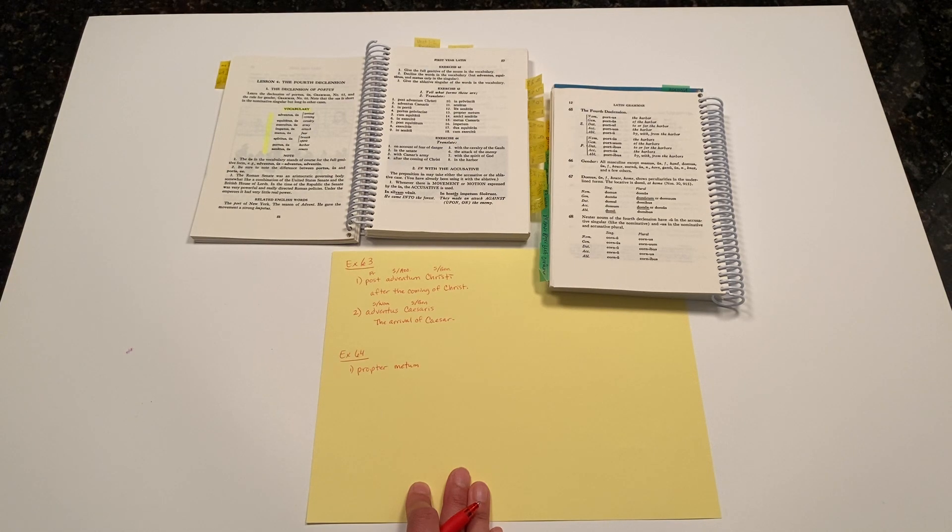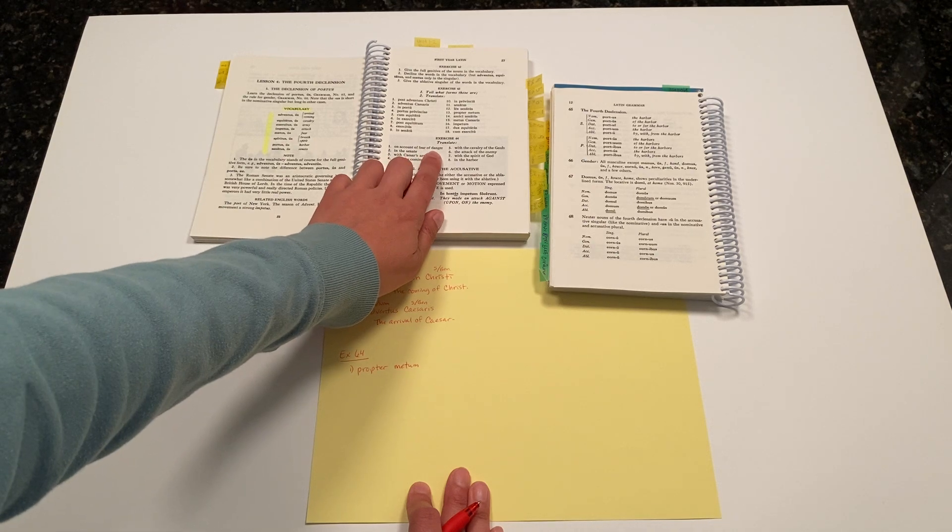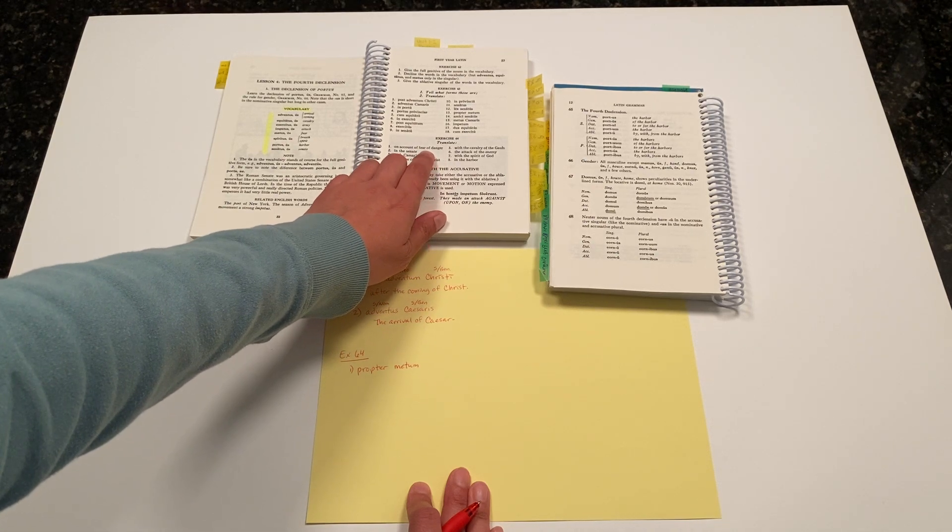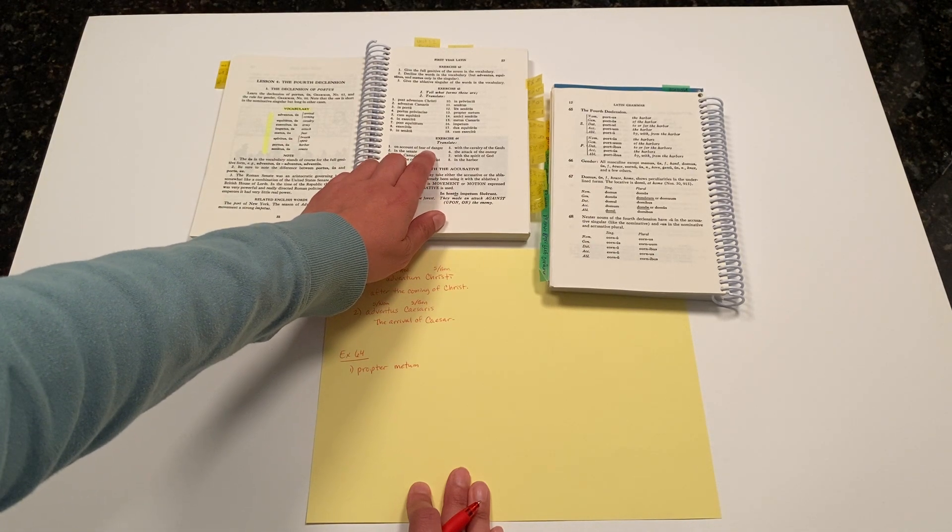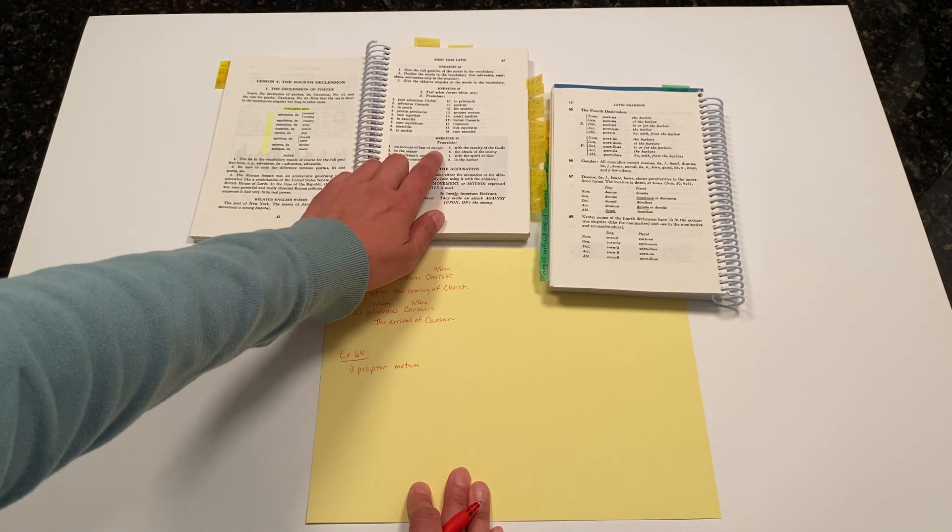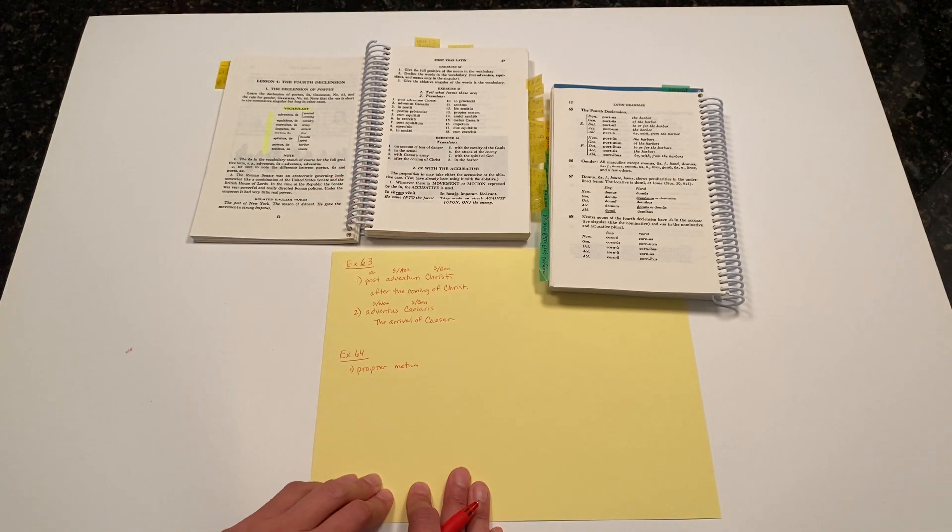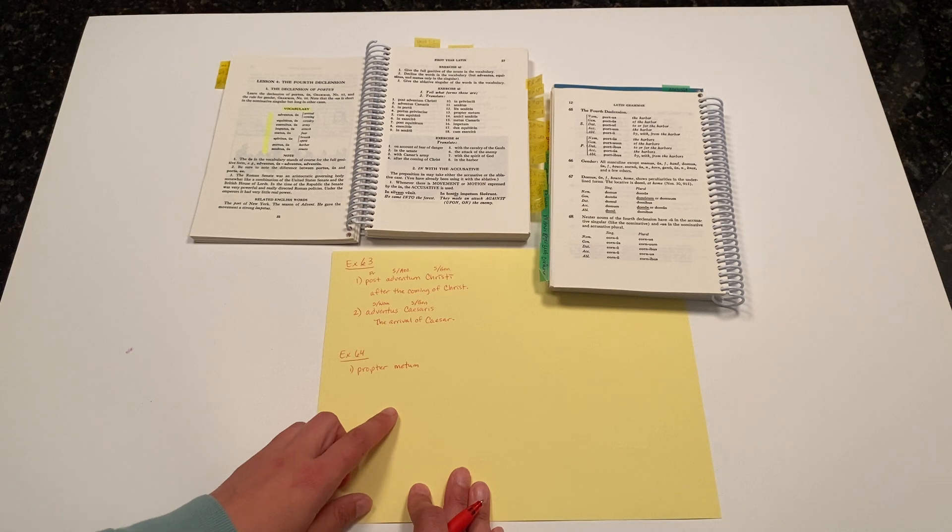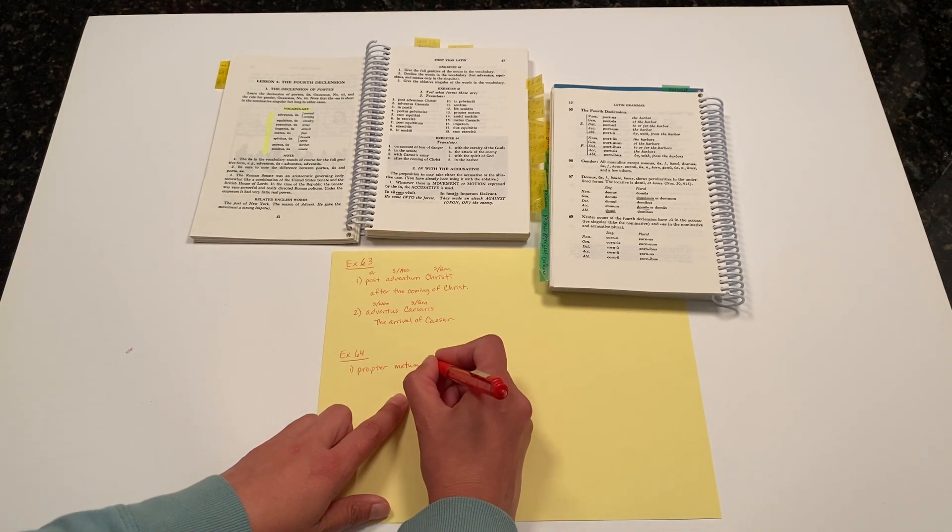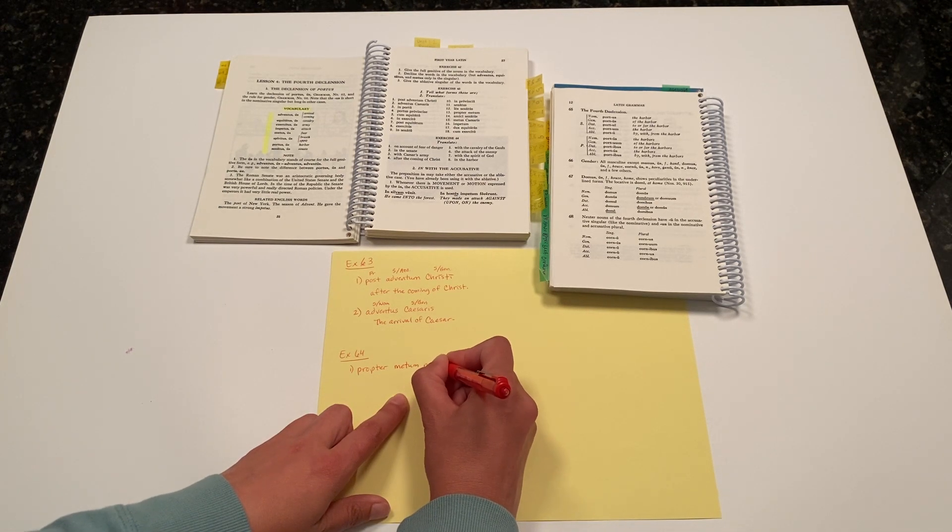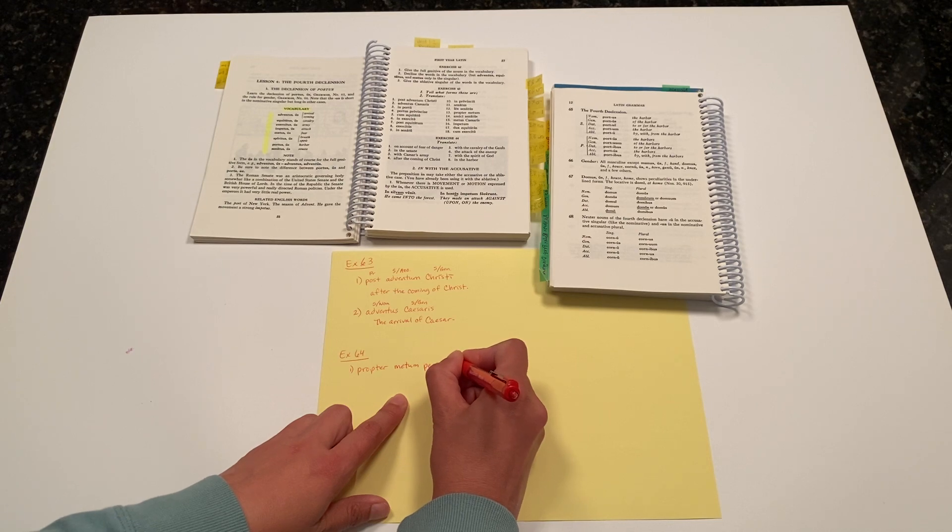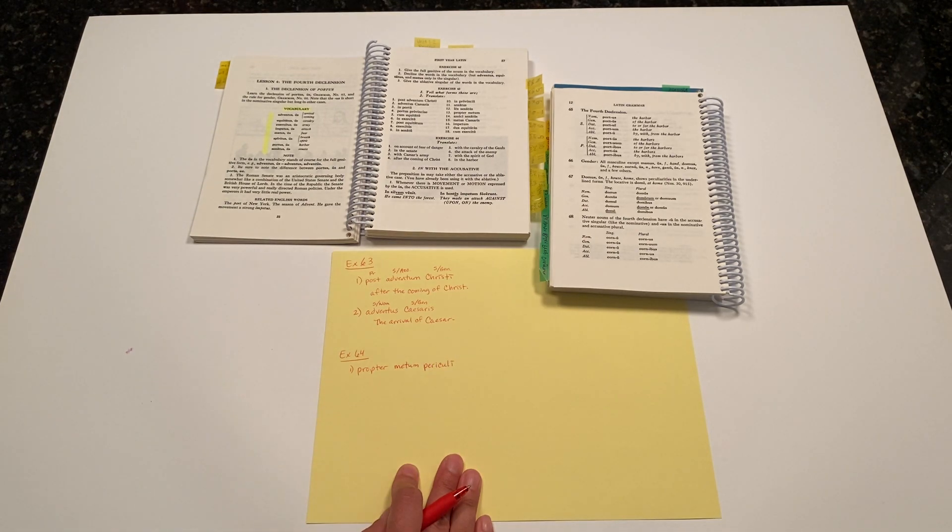And it's neuter because the nominative singular ending is -um. So periculum, periculi. We want it in the genitive singular case because it's showing possession, 'of danger,' and it is singular. So periculi would be the correct translation. Periculi.